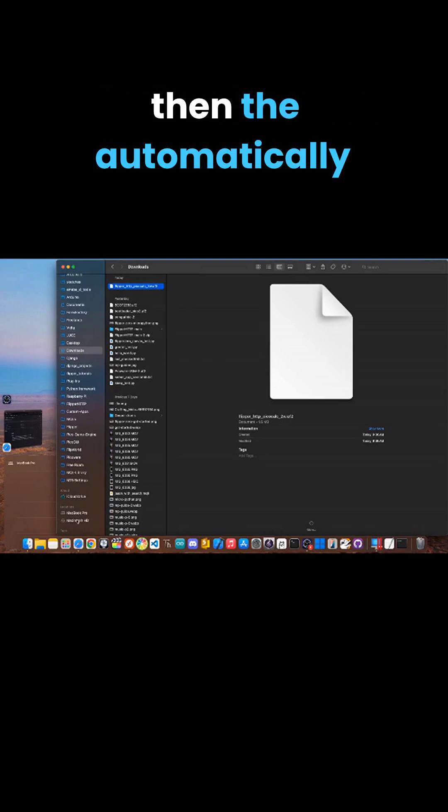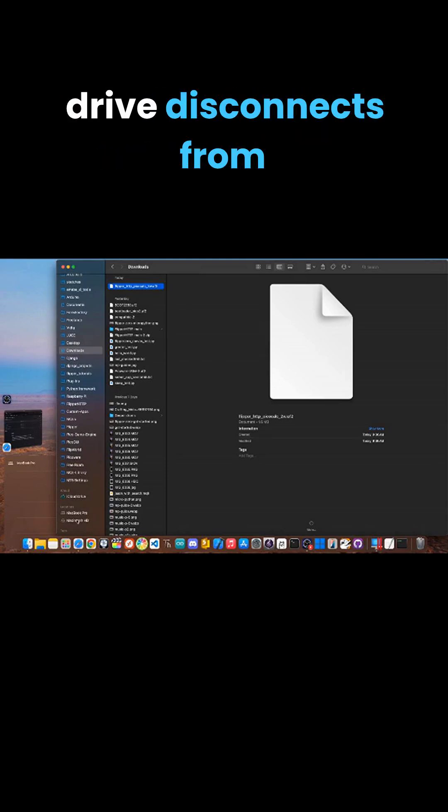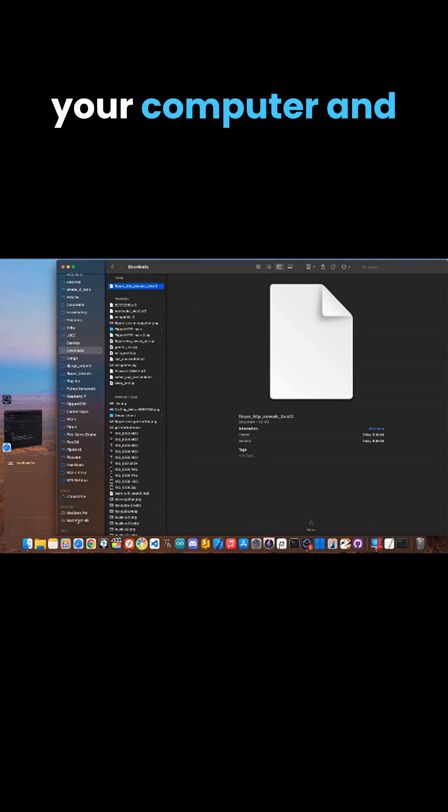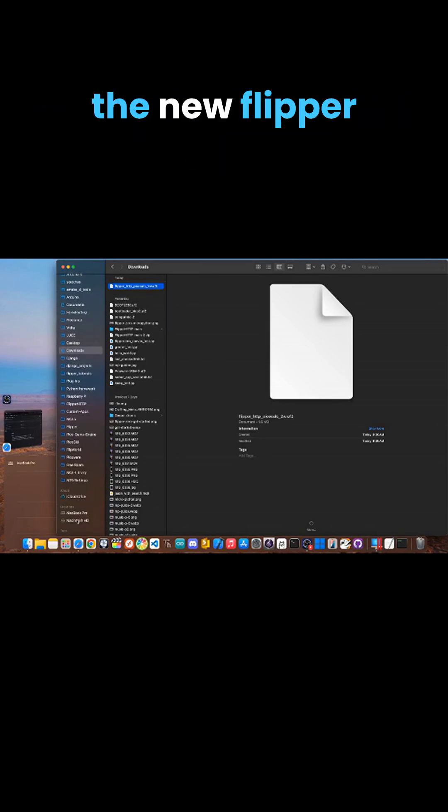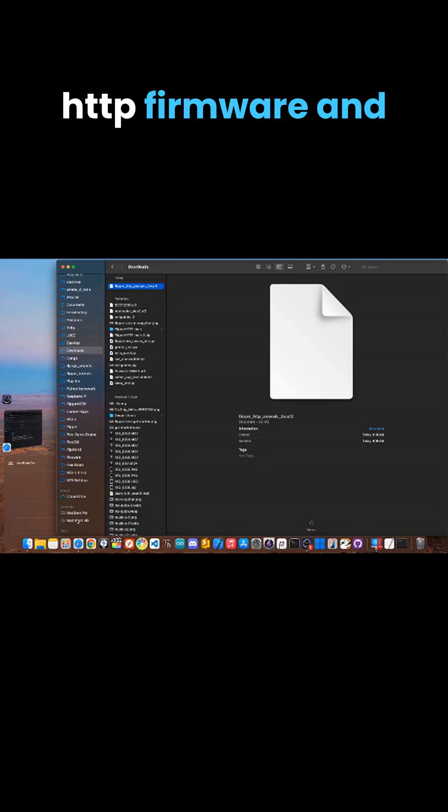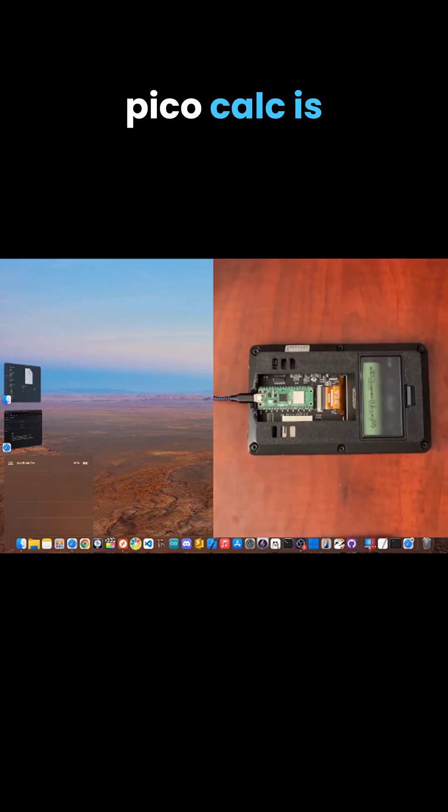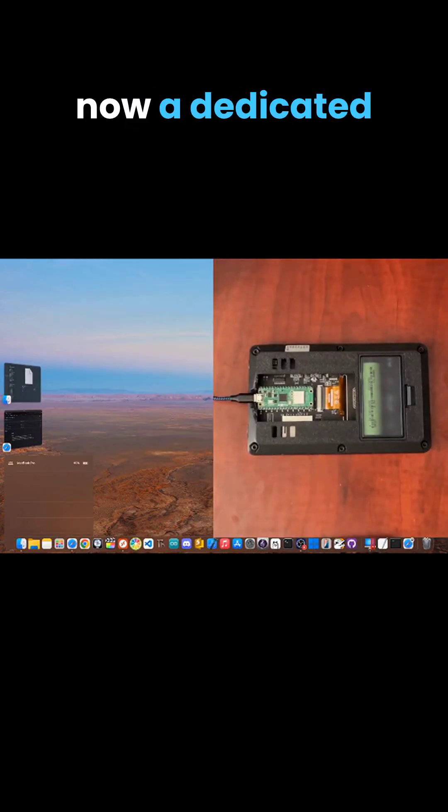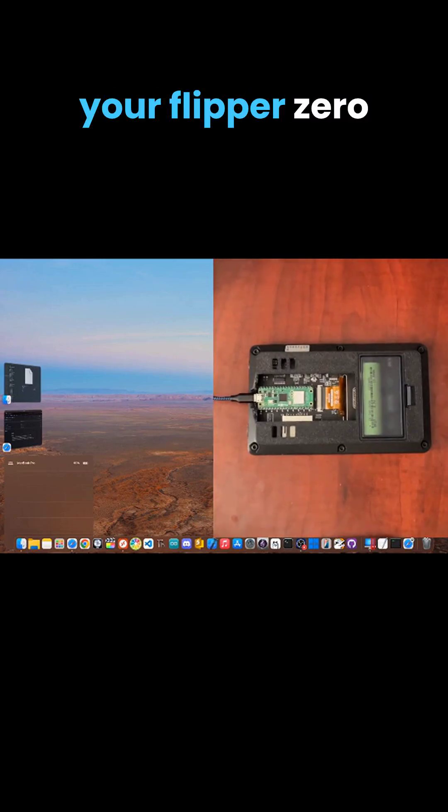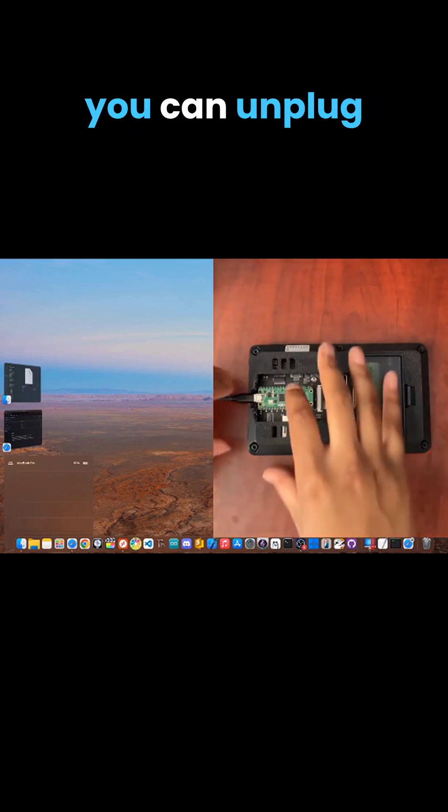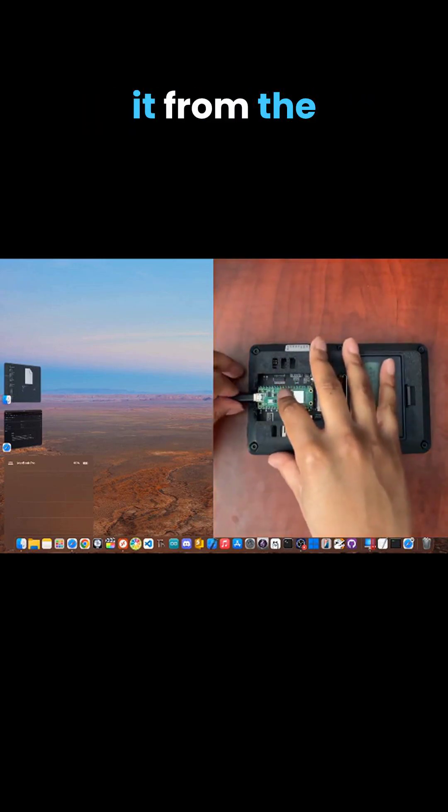The device will automatically reboot with the new Flipper HTTP firmware. That's it—the PicoCalc is now a dedicated Wi-Fi module for your Flipper Zero. You can unplug it from the computer.